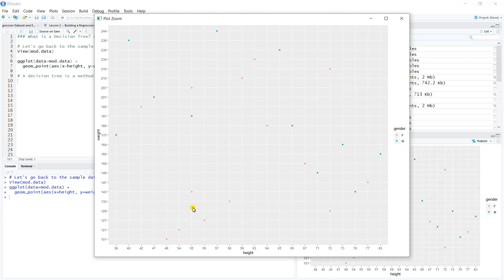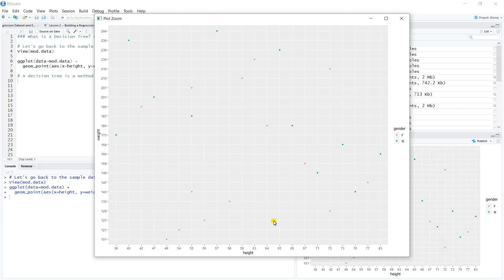I might say that if I have a new observation that falls into that section of the sample space, below 175 on weight and below 67 on height, we're just going to say 100% of the time that is female, and we would offer a prediction on that new observation of female if we were in this sample space.